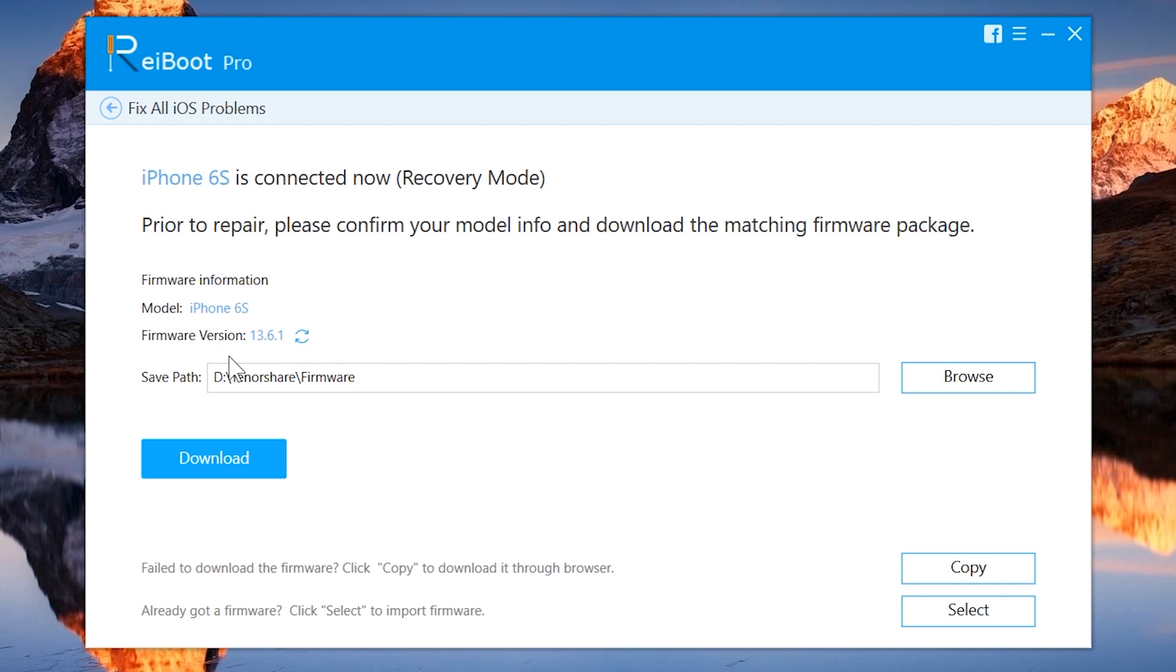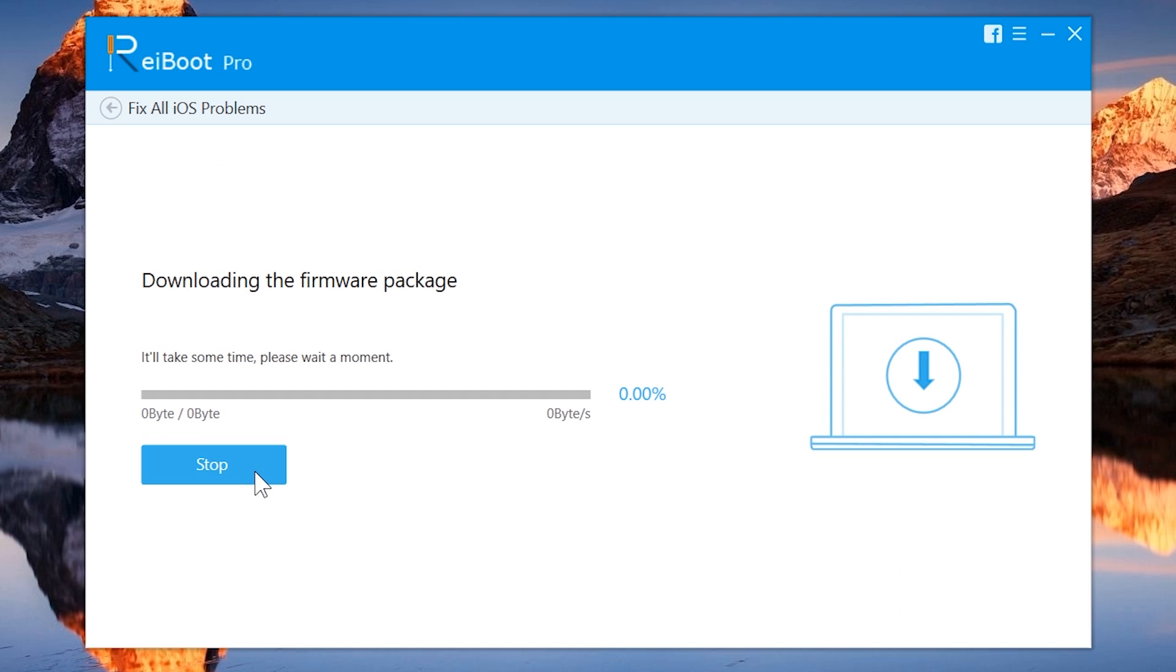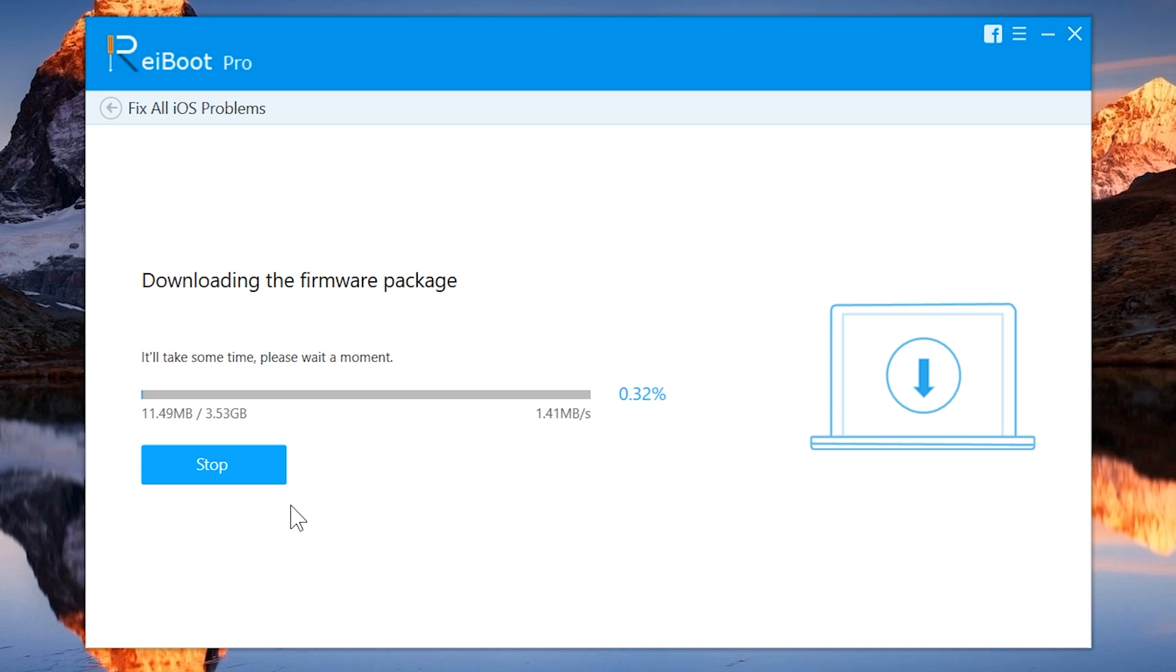And now it will ask you to download the software framework for the iPhone. Go ahead tap on the download button. Now it may take time to download the firmware file. Keep your iOS device connected with the PC. And once the download will complete, your iOS device will start fixing.